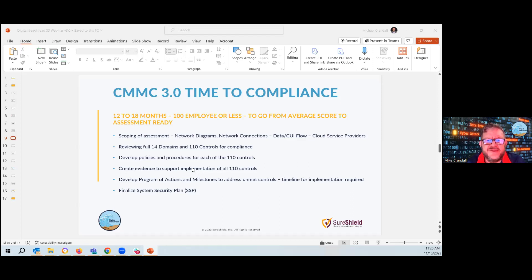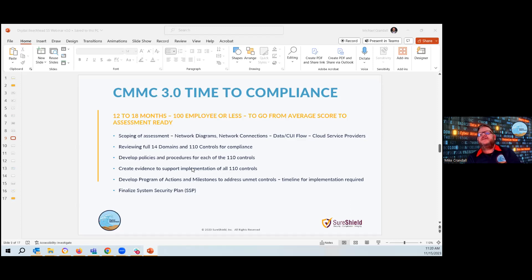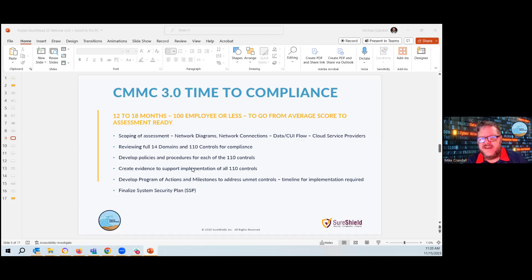And then lastly, if you are missing any, you need to develop a full program of actions and milestones, POA and M, which not only says I am missing this control, but have a detailed outline for compliance with a timeline of expectations of it will be met by with whatever final date. And then finally, having all those in place, you can finalize your system security plan, your SSP, so that it outlines as a document exactly.